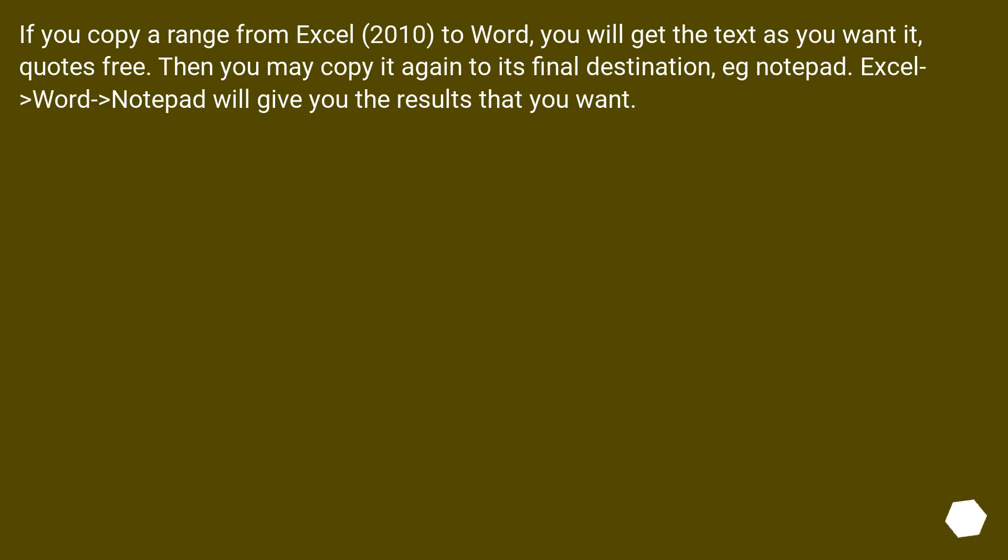If you copy a range from Excel 2010 to Word, you will get the text as you want it, quotes free. Then you may copy it again to its final destination, e.g. Notepad. Excel to Word to Notepad will give you the results that you want.